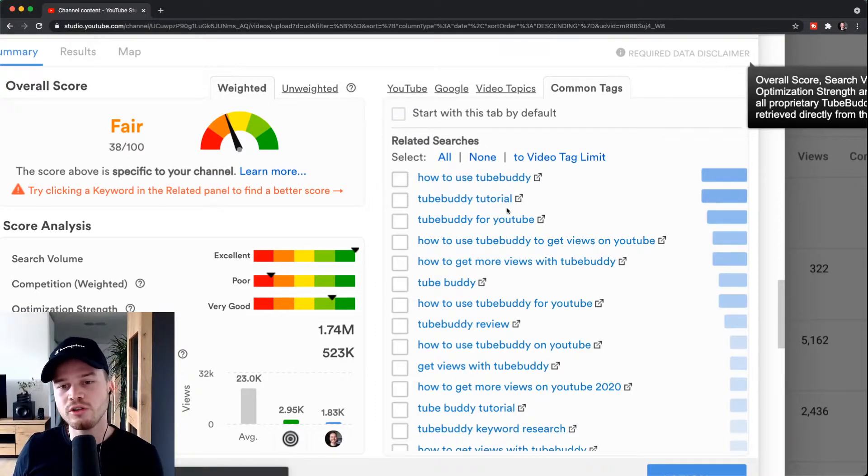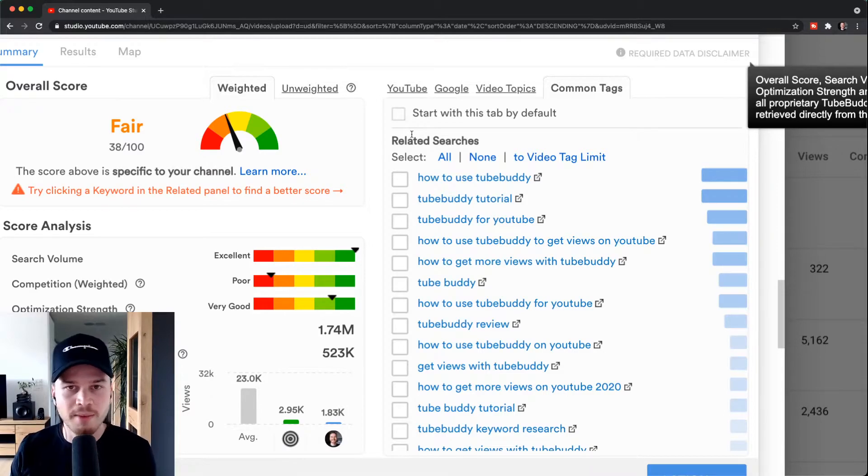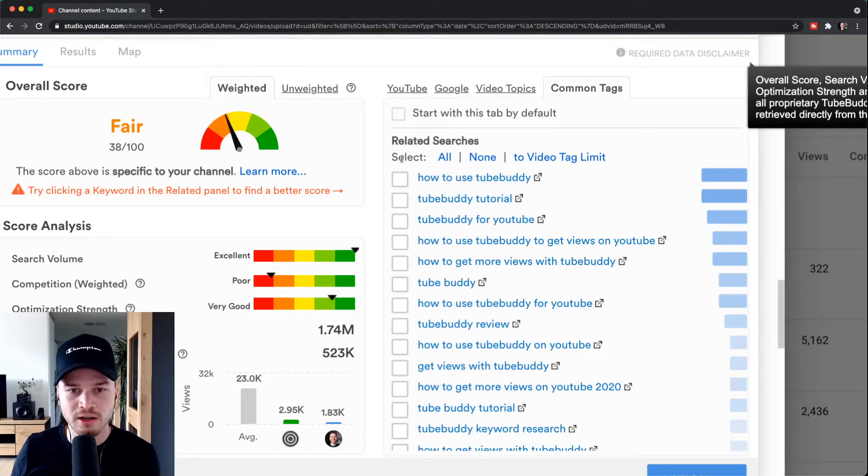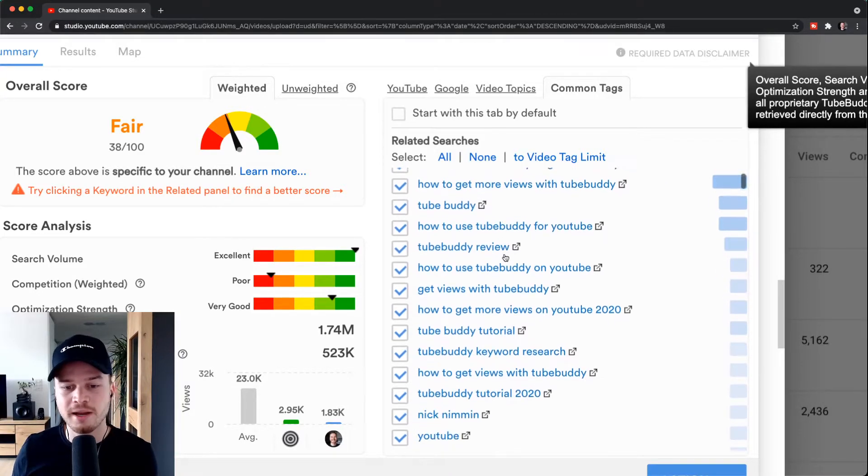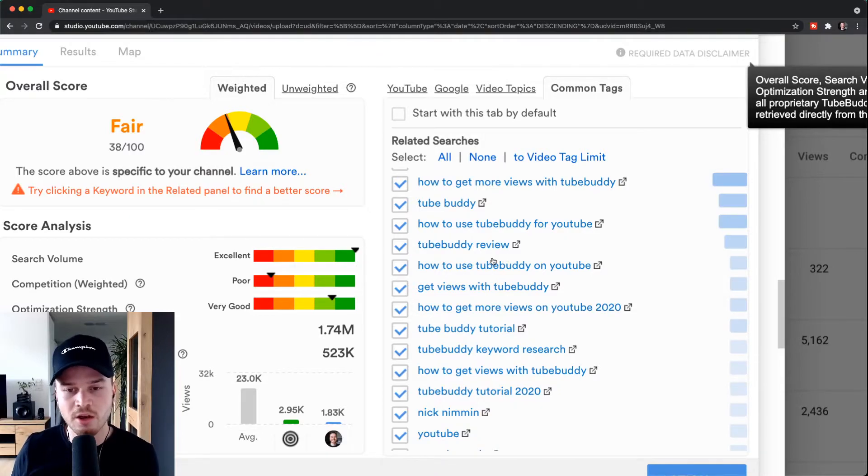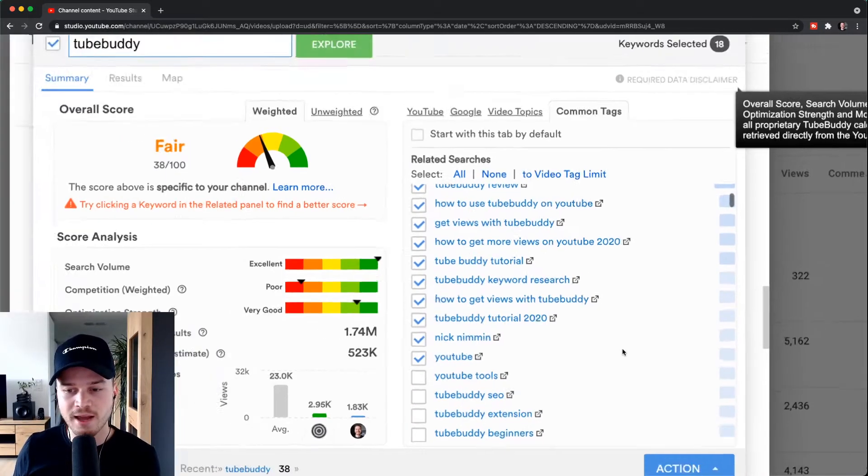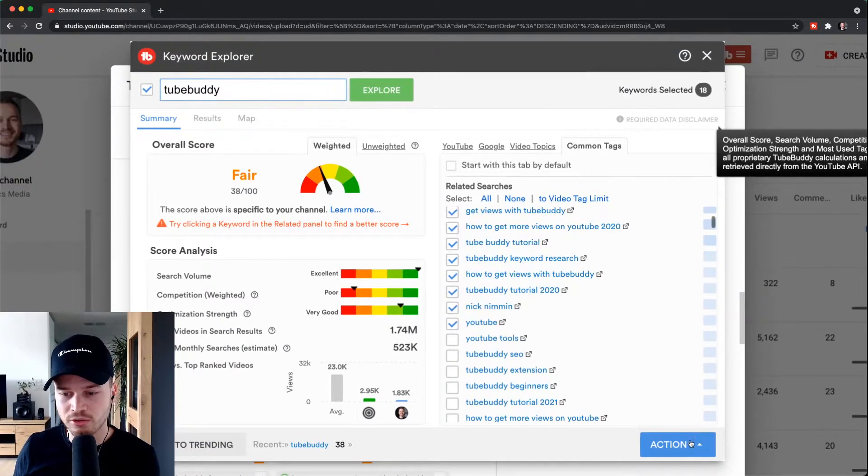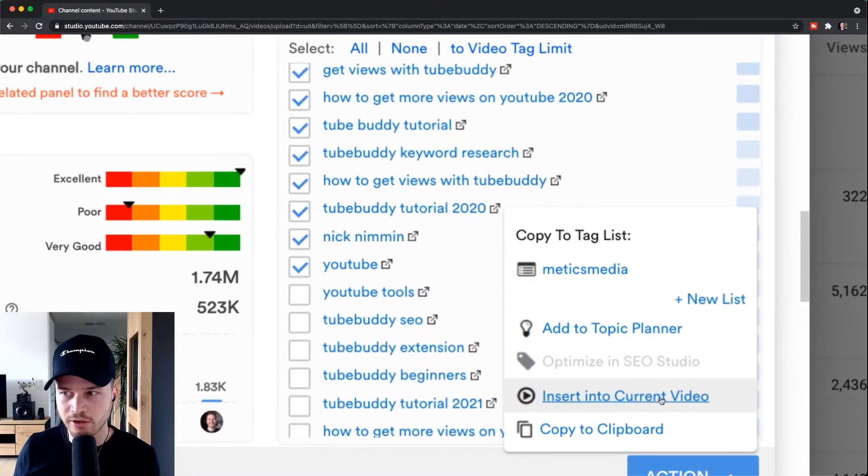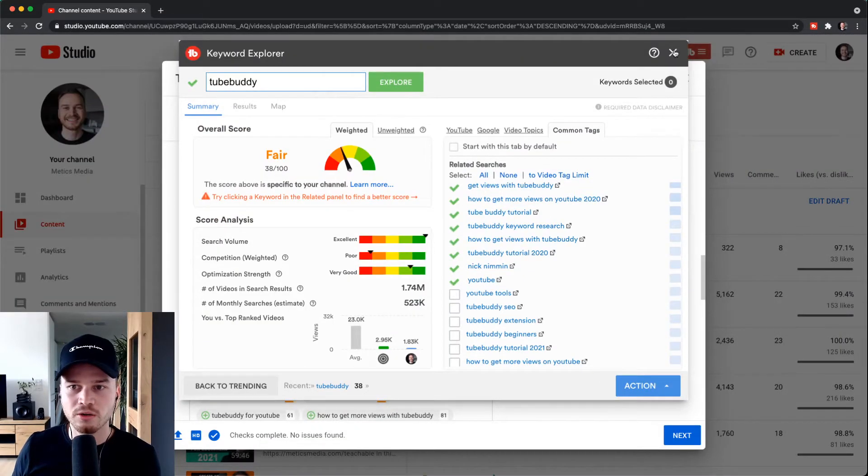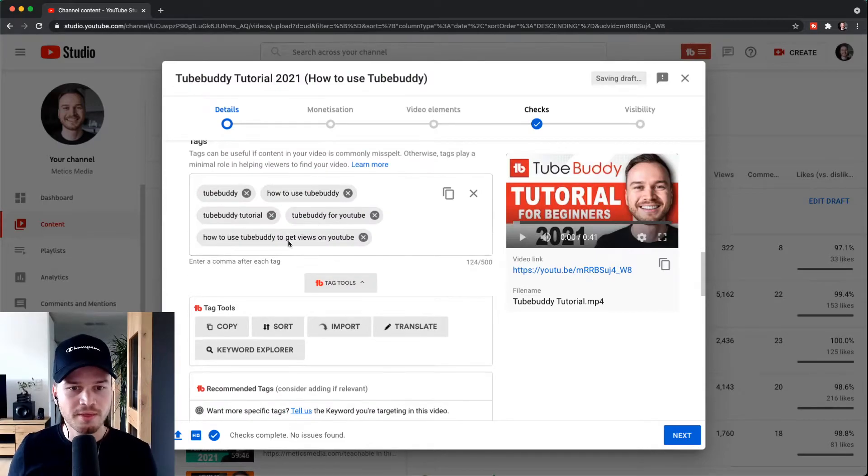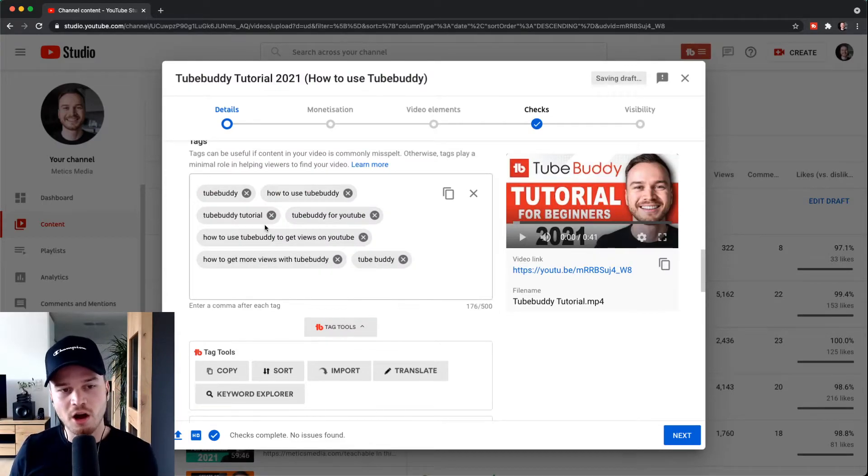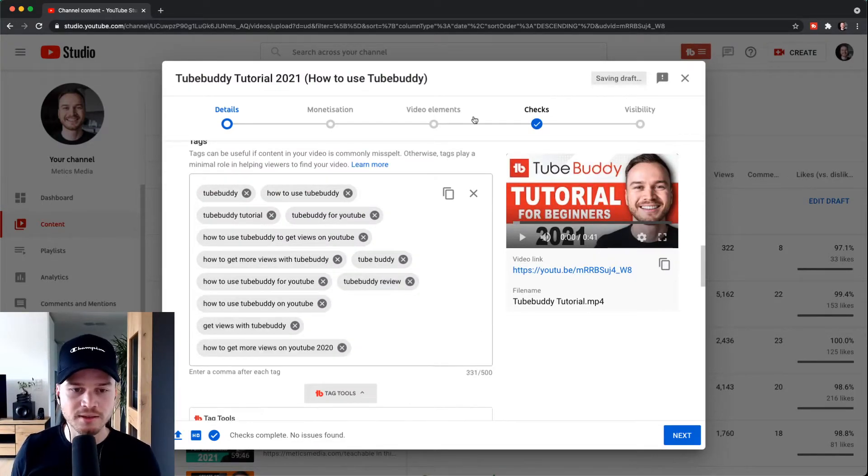What I usually do is simply select as many as I can use of those. So click on select to video tag limit, and then it will select as many as I can actually use until I hit the character limit, which is 500. And then I simply go to action right here, click on insert in current video. And then when I close the keyword explorer, you can see it's automatically adding all of these tags into my tag box until I have hit the character limit.